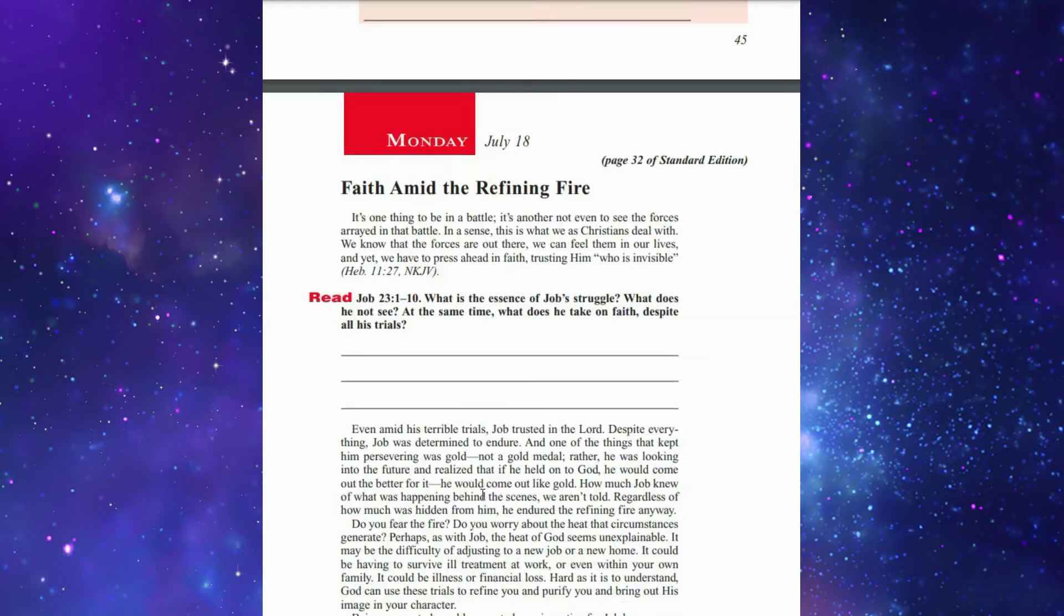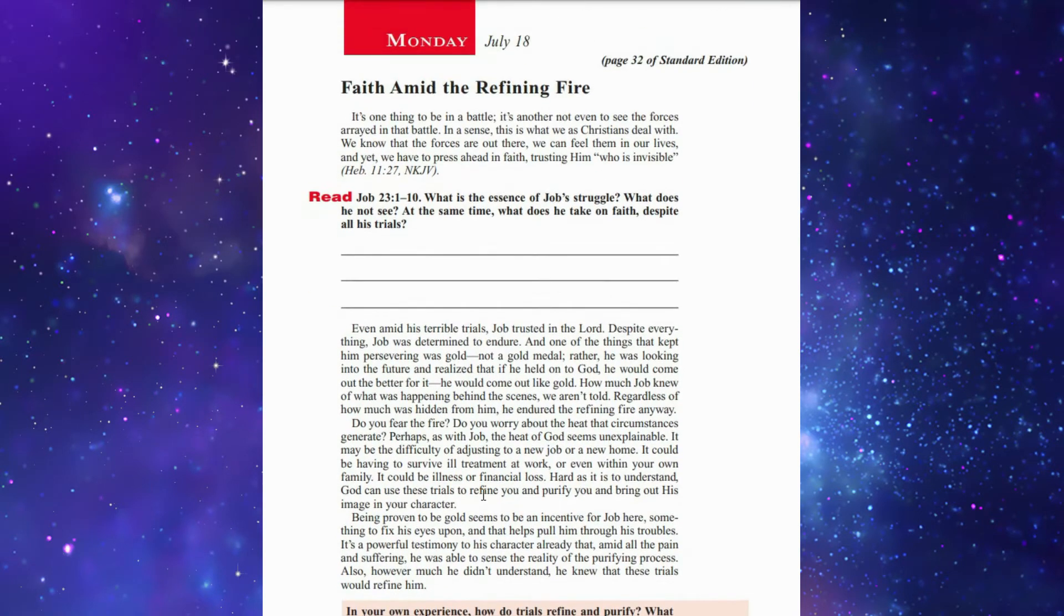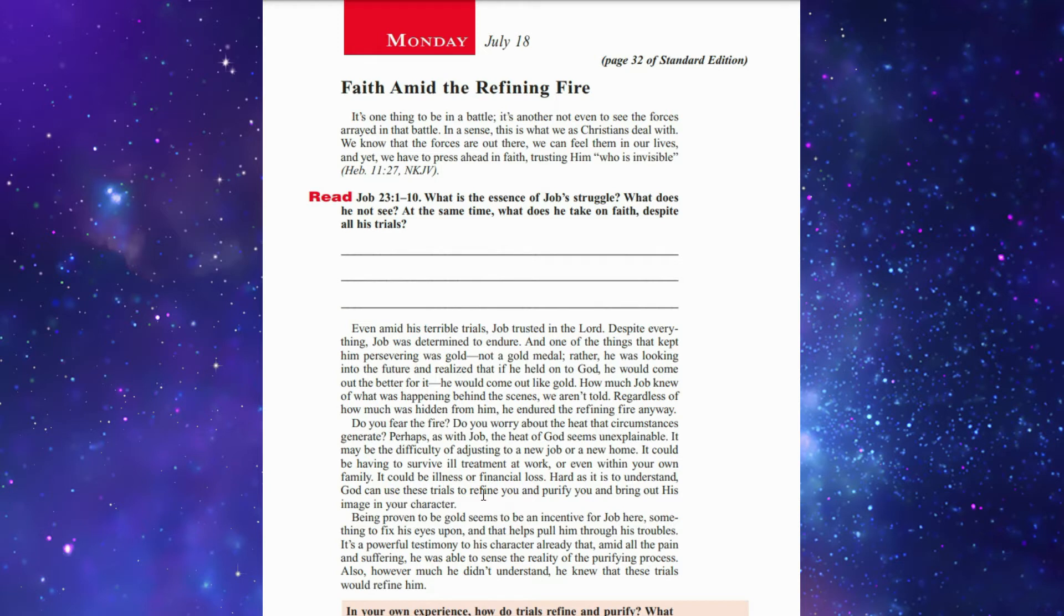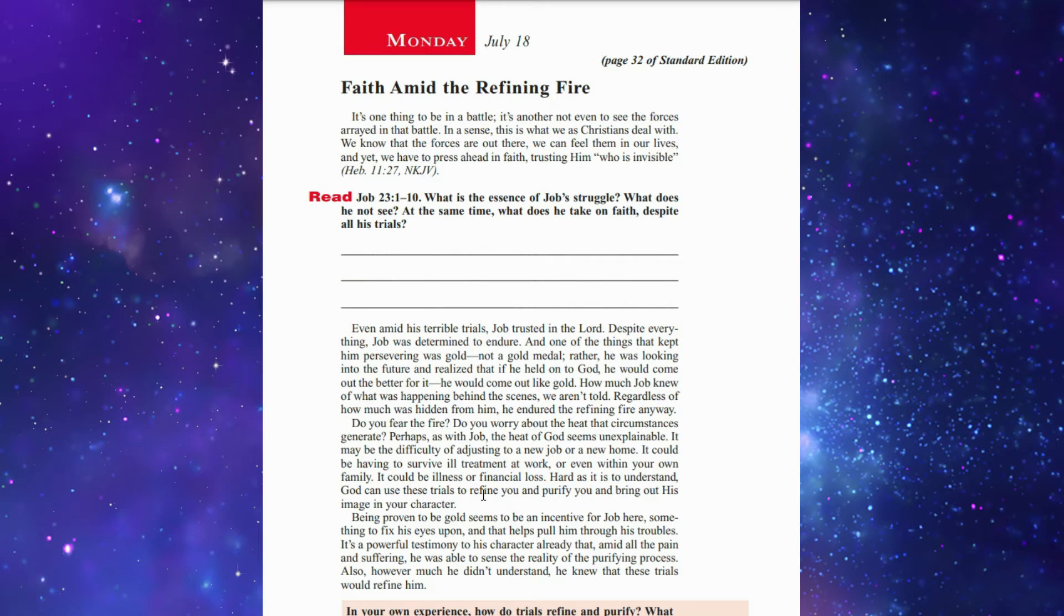Monday's lesson is 'Faith Amid the Refining Fire.' Even amid the terrible trials, Job trusted in the Lord despite everything. Job was determined to endure, and one of the things that kept him persevering was God, not a gold medal. He was looking into the future and realized that if he held on to God, he would come out better. Job suffered so much that he was refined like gold put in the fire, and when he came out he was really more stronger.